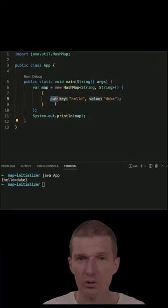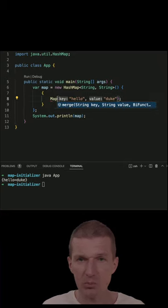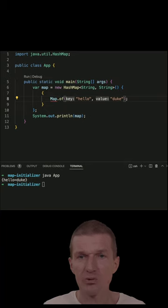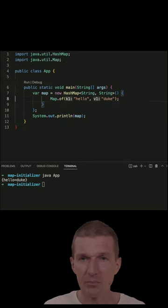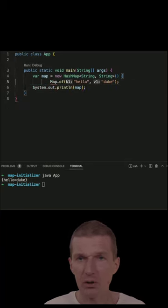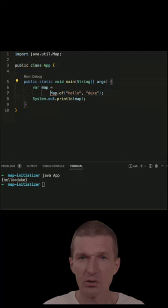So we don't have to do it. Instead of doing this, I can just use Map.of, which ships with Java 9 and greater, and then just remove everything. And we get almost the same result.